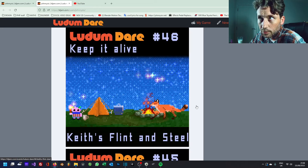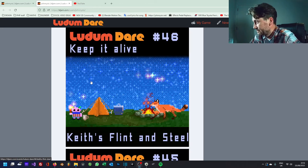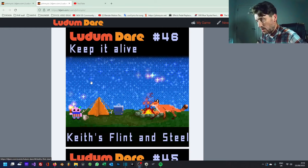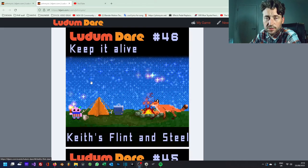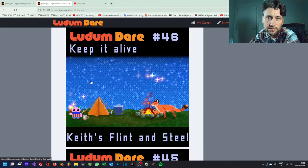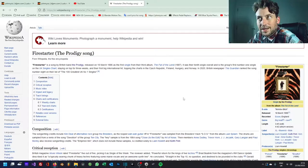Ludum Dare number 46. So if you hadn't guessed, this one is a homage to the legend that was Keith Flint. It was actually Fire Starter.